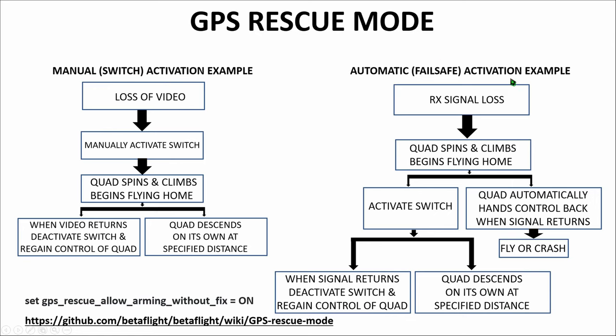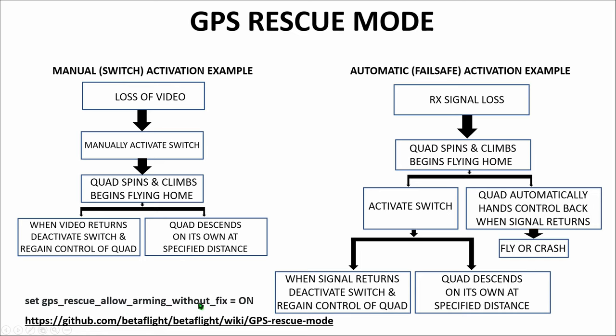So those are the two scenarios. Manual switch activation, automatic activation through fail safe, and what can happen in each of these scenarios. I've listed two notes down here. If for some reason you want to be able to fly the quadcopter without having the minimum number of satellites acquired then you need to set up the GPS rescue command to allow arming without fix to on using this command in the CLI. With this command set then you can actually arm the quad and fly the quad without having the appropriate number of satellites. But it also means that your GPS rescue mode will not be available to you. If you have any other questions on GPS rescue mode or need clarification on the various commands then you can always go to github betaflight and the GPS rescue mode this link here and it'll provide you with further explanation on GPS rescue mode.